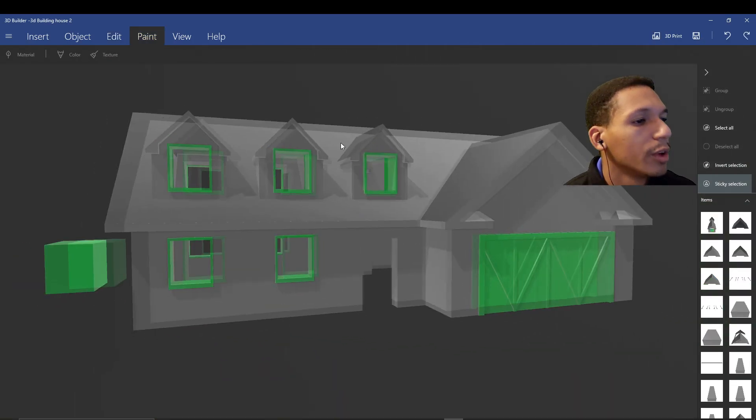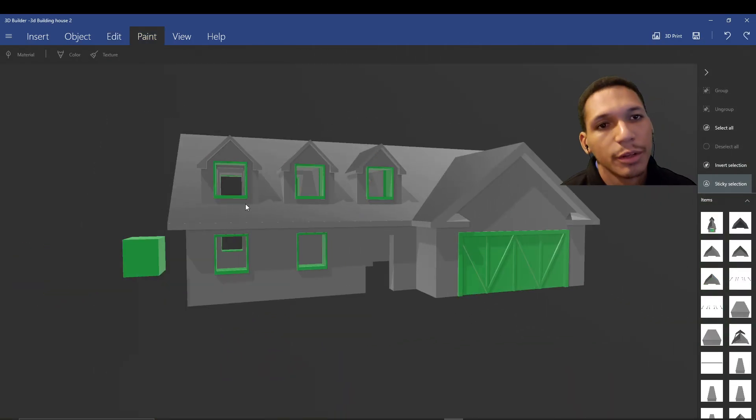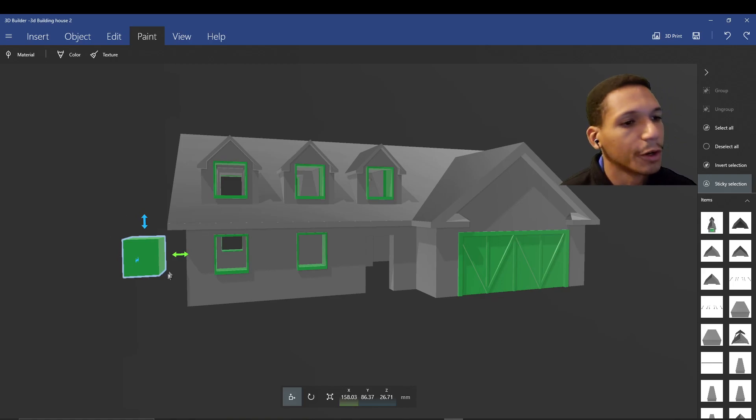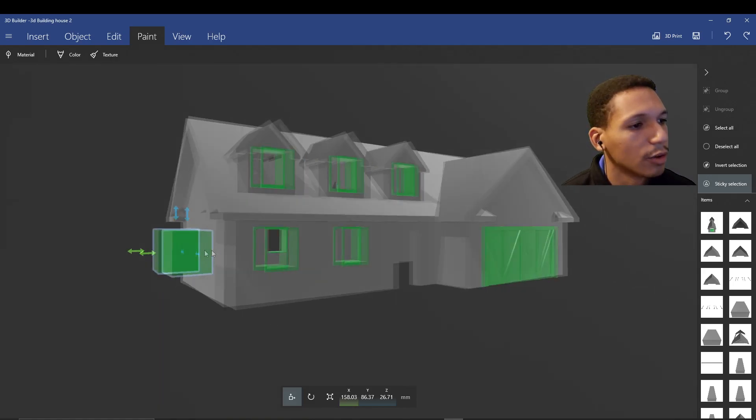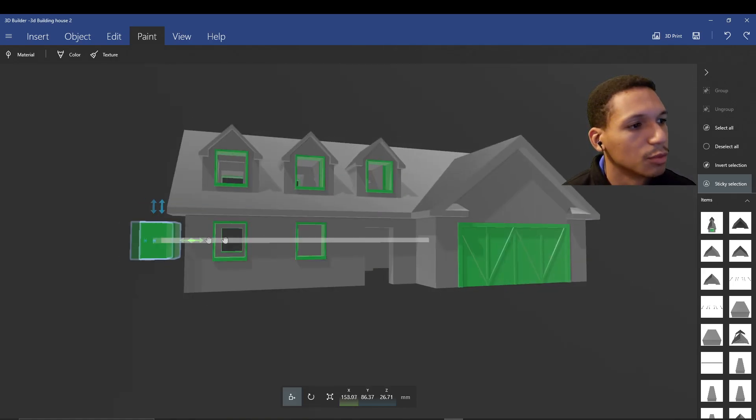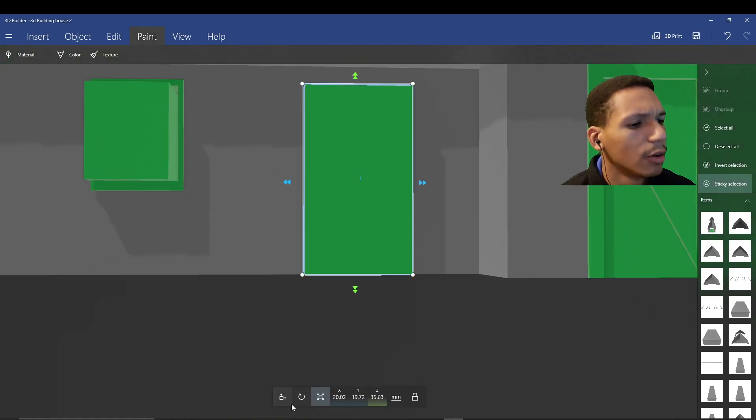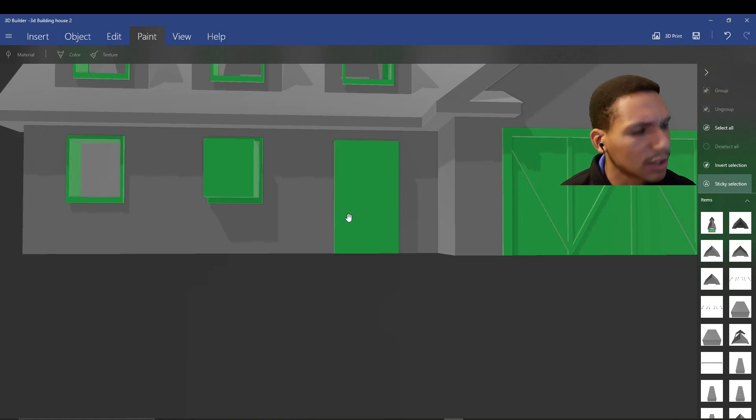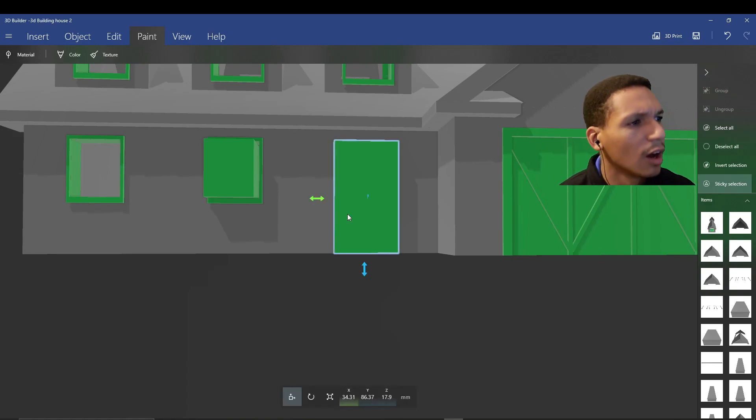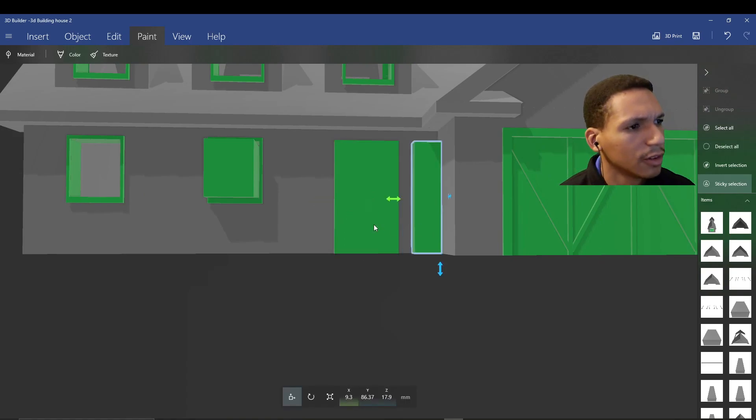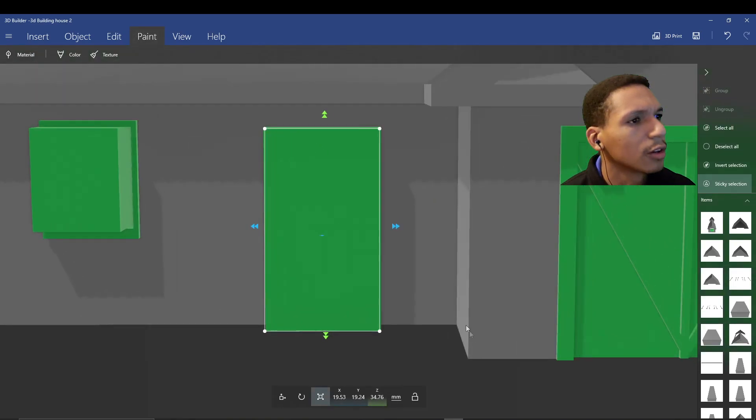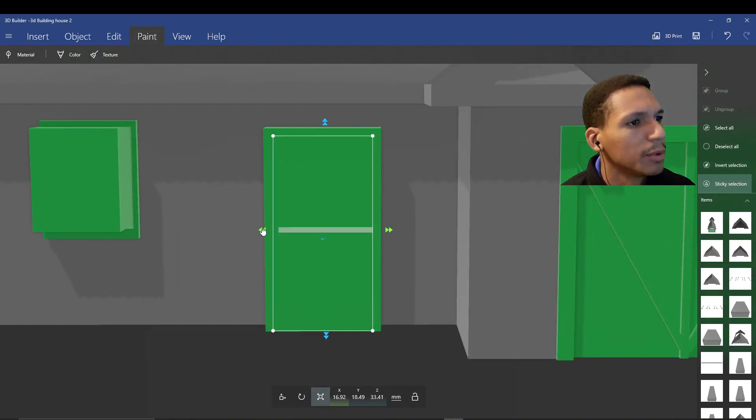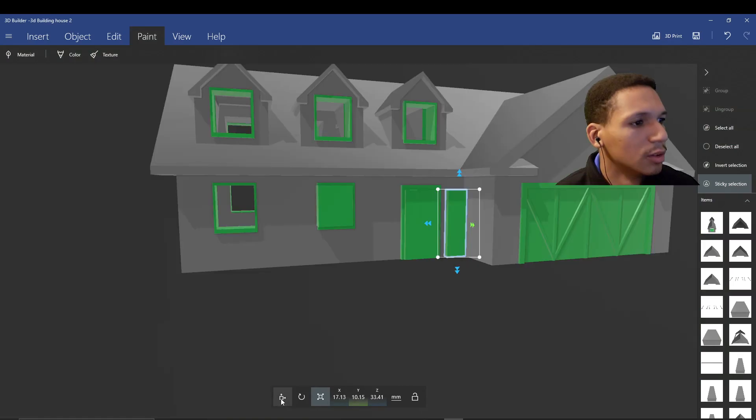So right now we have all the frames put in except for the door frame. I guess I can go ahead and do that now as well. I don't know, guys. Today seems like a very odd day. Like I feel a little out of it, but at the same time, I'm still trucking along. So it's kinda weird. Maybe it's because it's an election season.